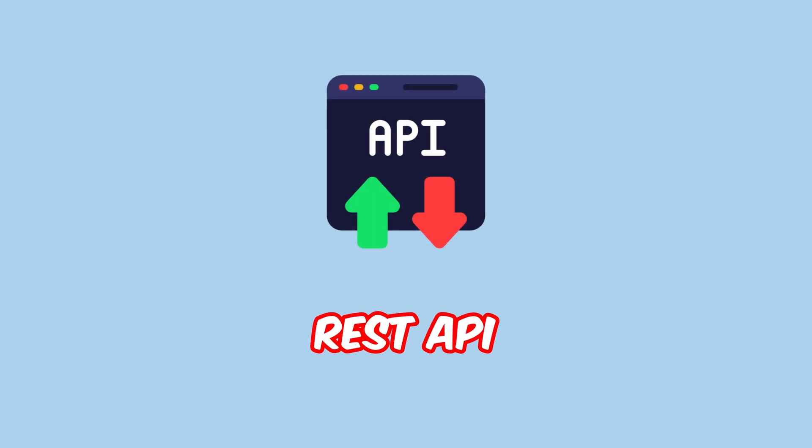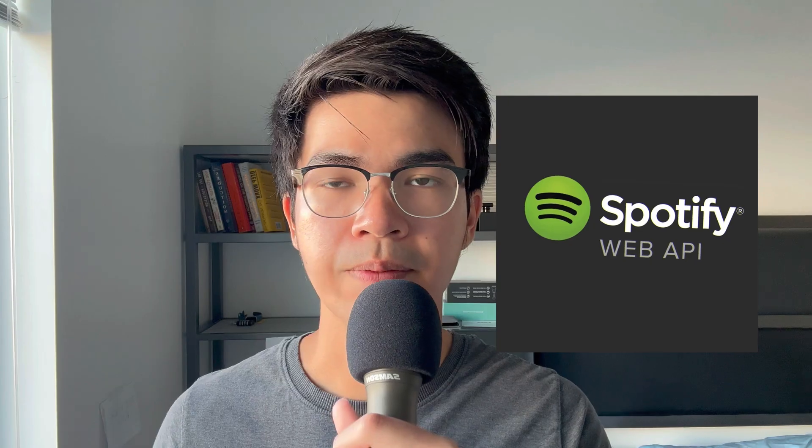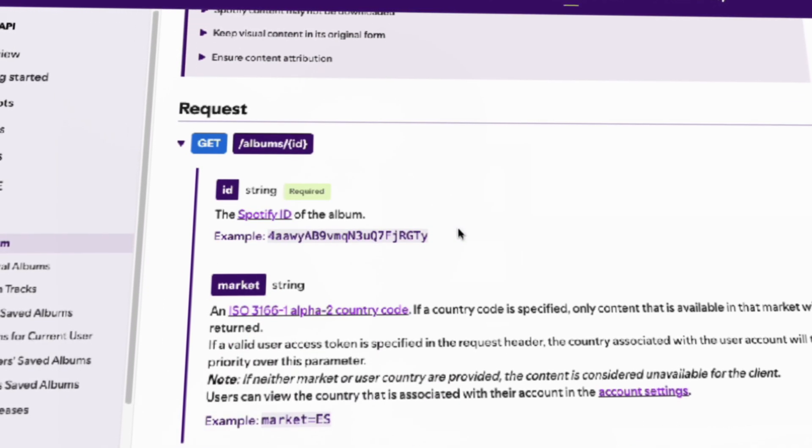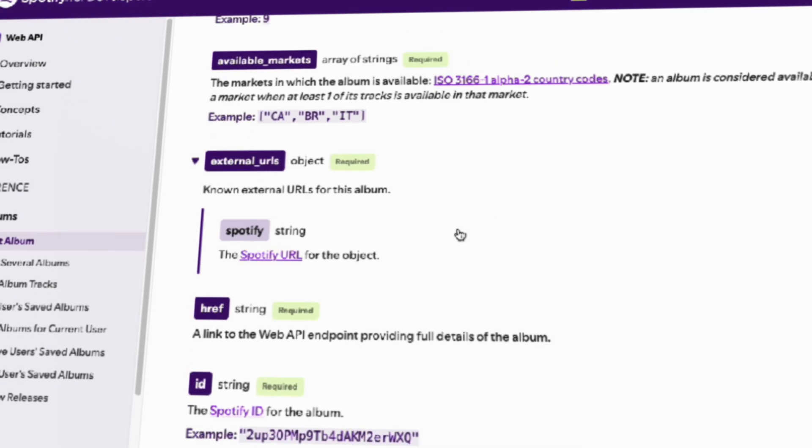The next thing to learn is REST API. This is a core back-end concept. When you browse a website, you basically send an HTTP request to the website's back-end. The back-end handles the request using a REST API and gives the front-end the information it needs. But before you learn how to build this API yourself, I recommend using pre-built APIs first. There are a lot of free APIs out there — back then I often used the Spotify Web API, which was fun to try. You can fetch these free APIs using JavaScript and play around with them.